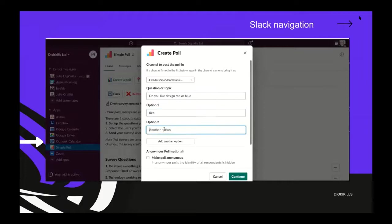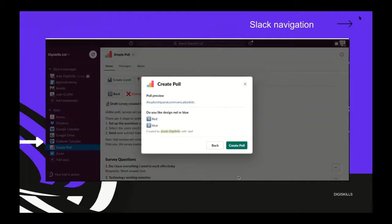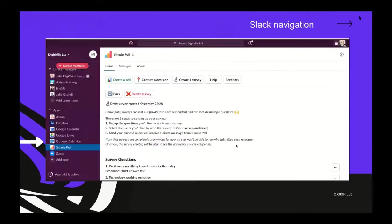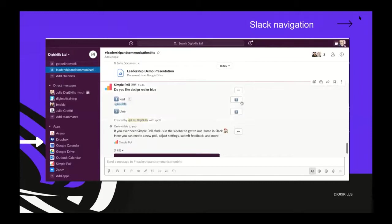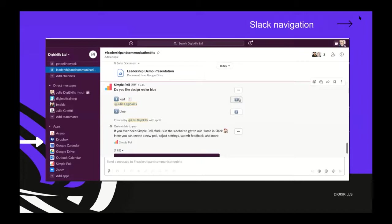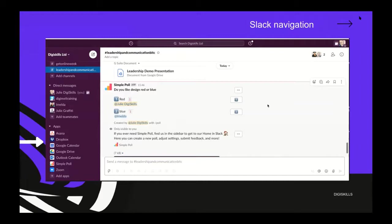That will notify Imelda she has a document to review. If there were more people within the channel, I can ask the team a question by creating a poll to capture their decisions or points of view. We'll set it within the leadership and communication channel. For demo purposes, we're going to use a design option: Do you like design red or blue? If I create the poll, people can vote on what design they like best.